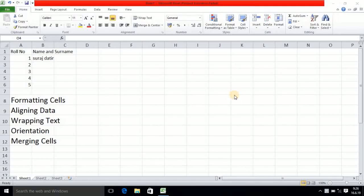Hello watcher and subscriber. In today's tutorial we will see formatting cell. Under formatting cell we will also see other options like aligning data, wrapping text, orientation, and merging cell. All these points we will discuss in this tutorial.